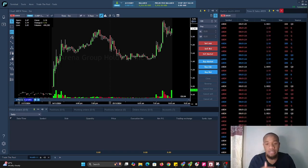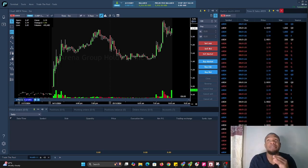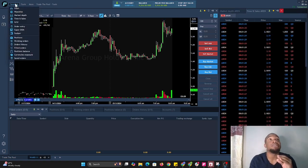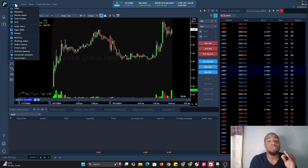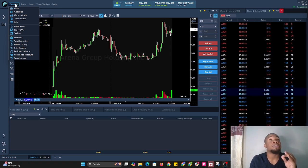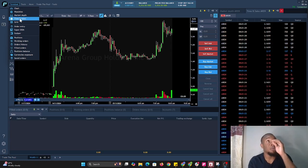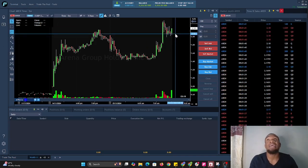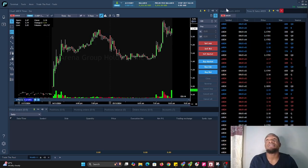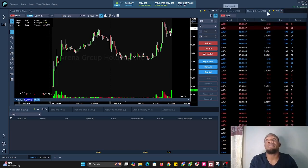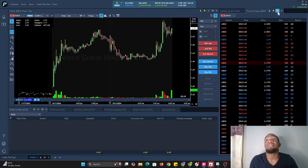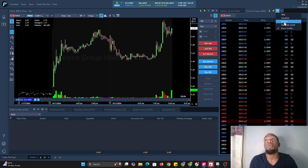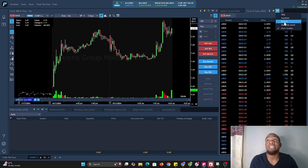To get to time and sales, I already have it up here, but you would go to the option at the top left that says Terminal, scroll down to where it says Time and Sales, and select it. Time and sales usually opens right beside the market depth.